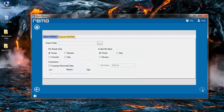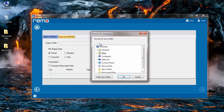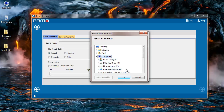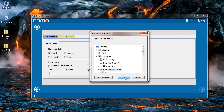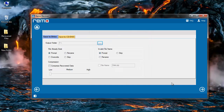The software now prompts me to select the target folder where I would like to save all the recovered files. I will click here and browse to any location on my computer to save the recovered files. After selecting the folder I will click on the next button.